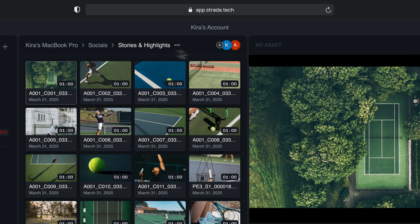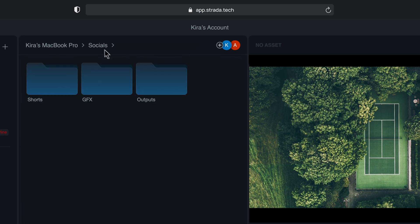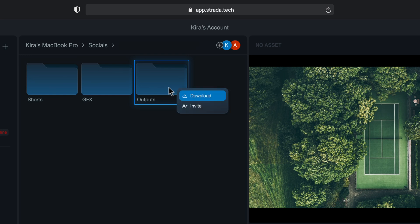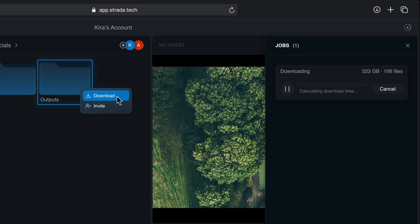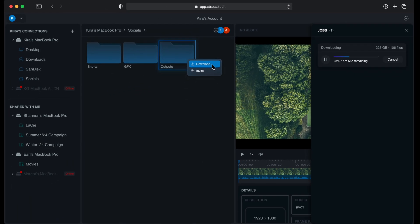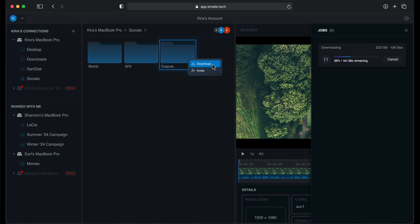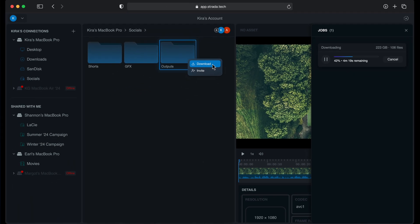And if you want to download a batch of clips, you can select a folder containing assets or select multiple clips in the media browser. This approach allows you to transfer several assets simultaneously, which will line up in a queue. The queue can be accessed in the jobs panel in the upper right, which will show you the history and progress of your transfers.